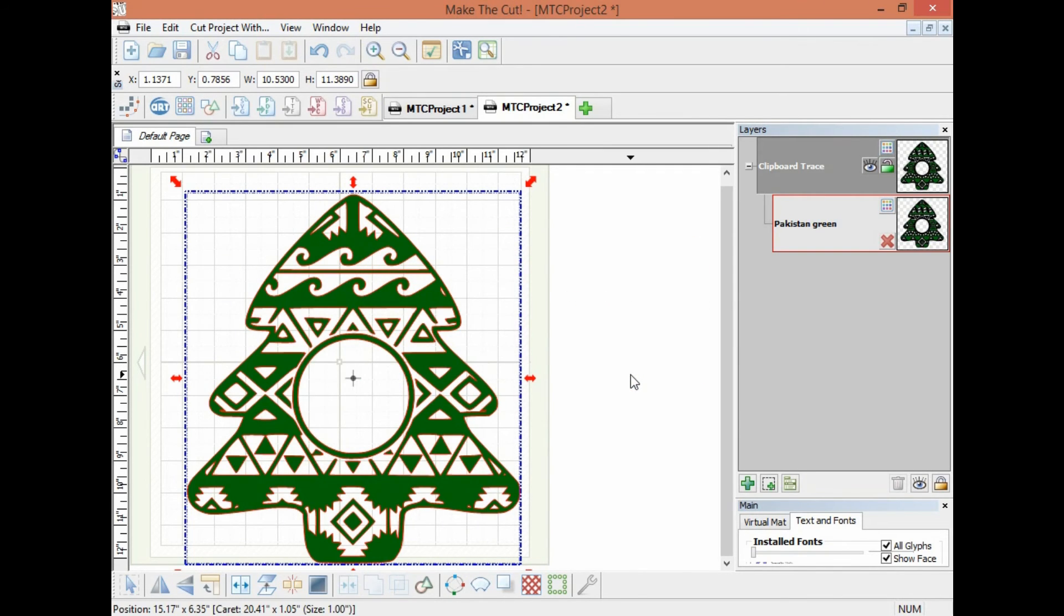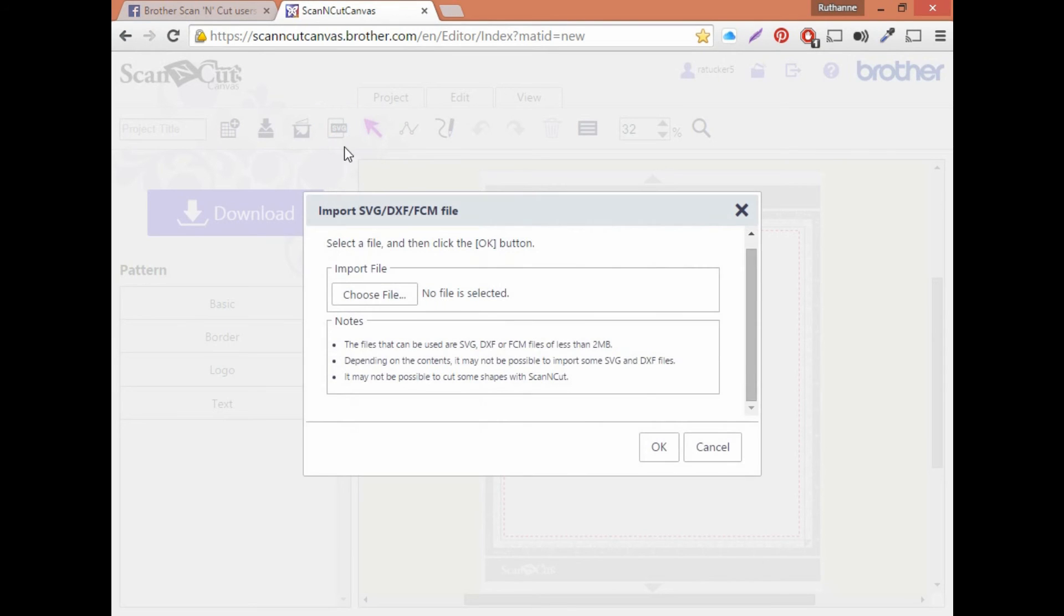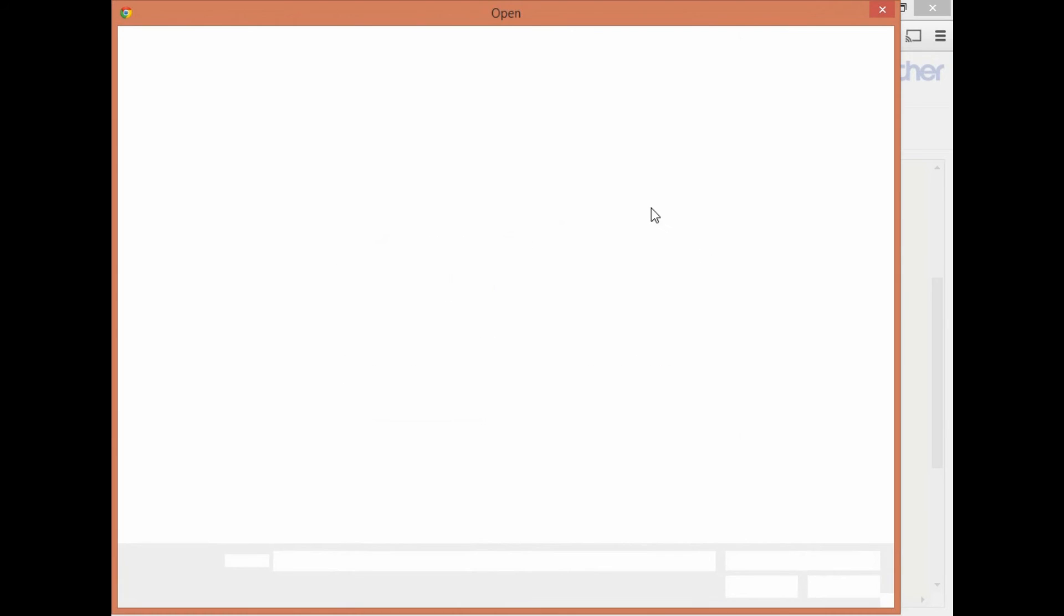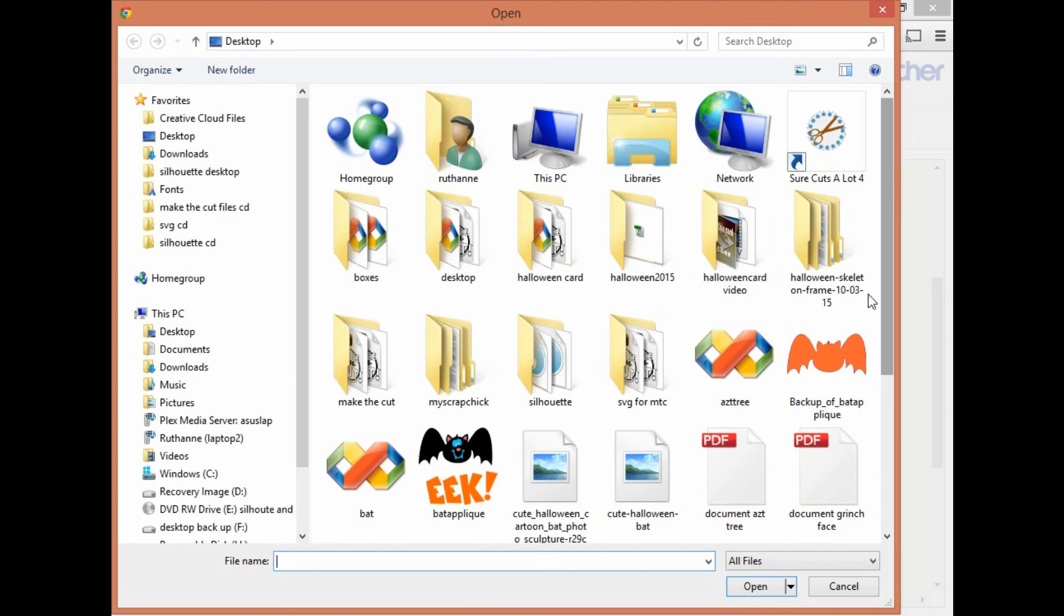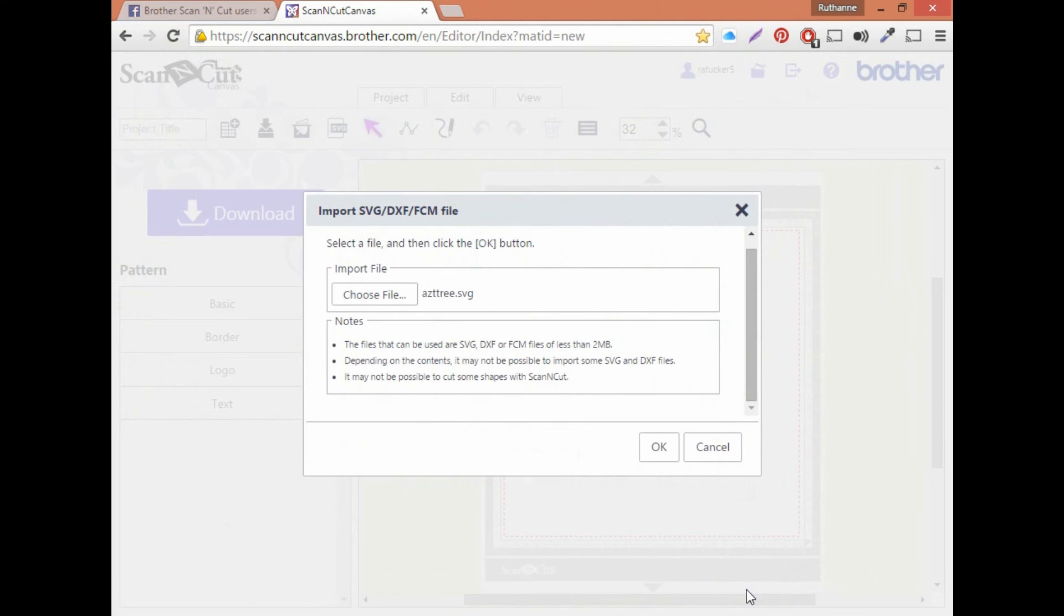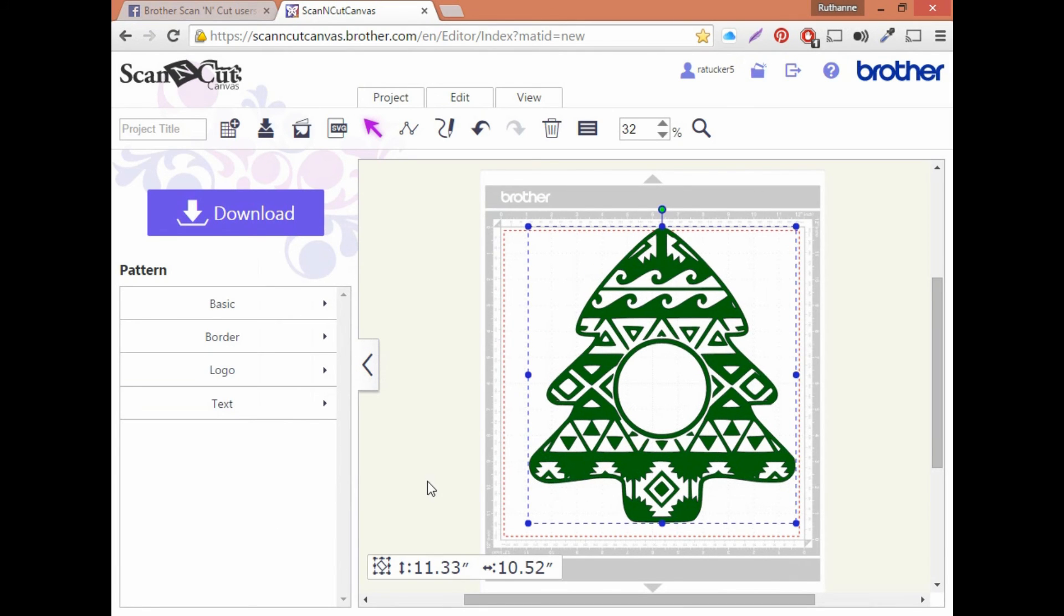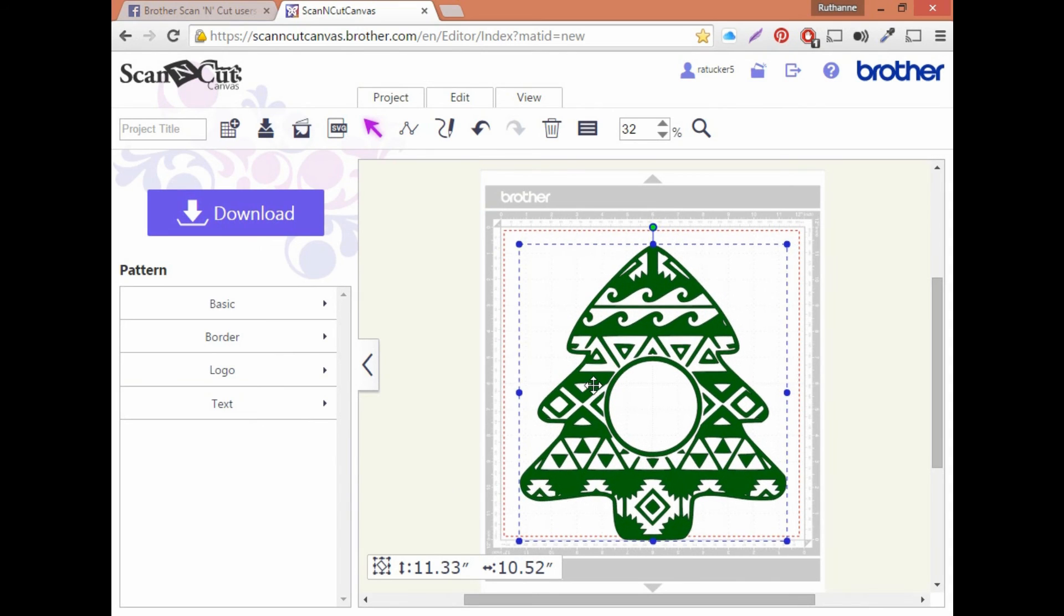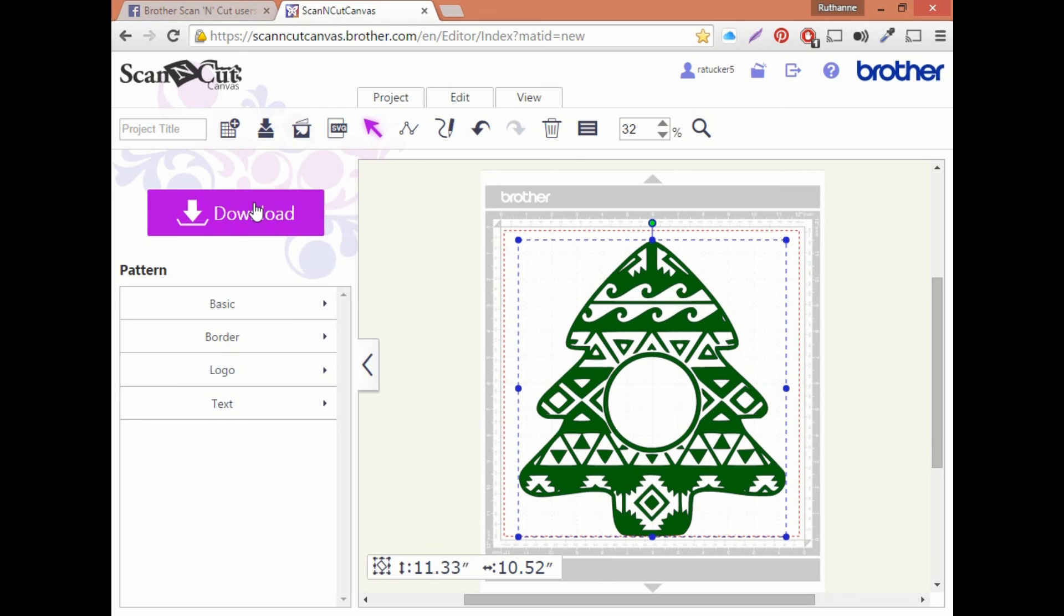Over in canvas we'll just select an SVG and choose the tree that we saved it as, click OK and here you go, simple as that. And then all you need to do is you can resize it, you can do whatever you want in there, leave it as it is or you can just come over here and download it.